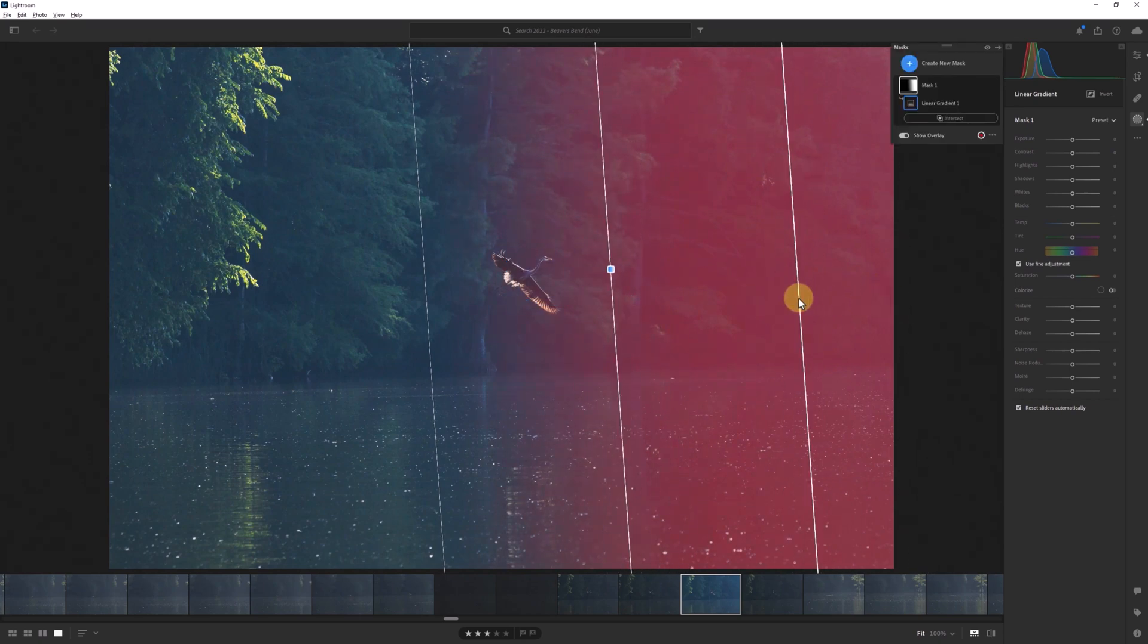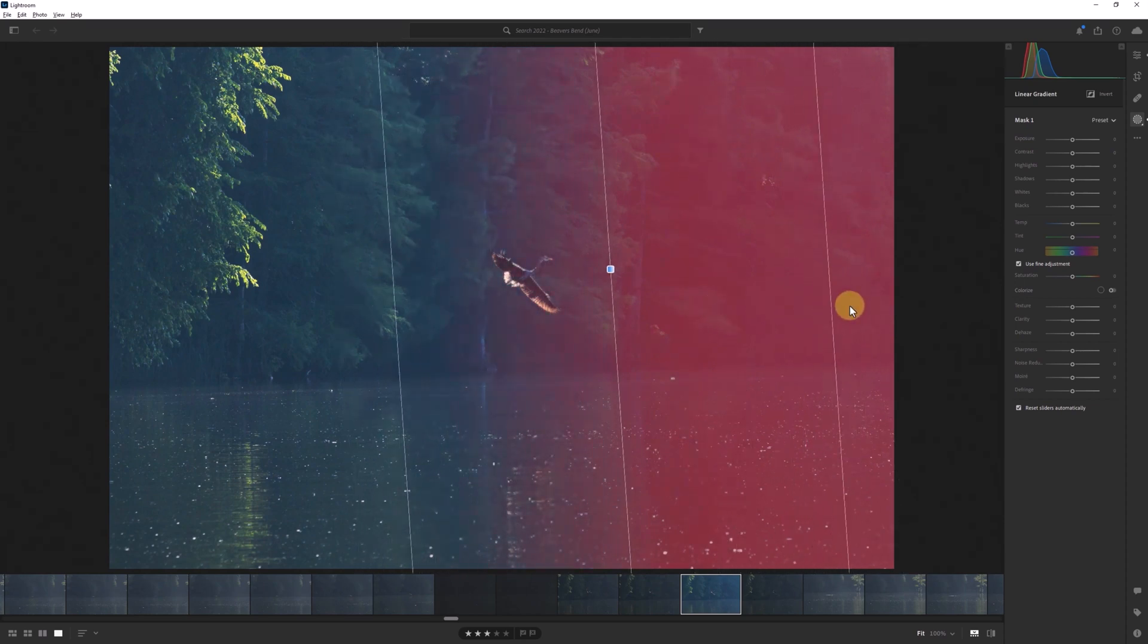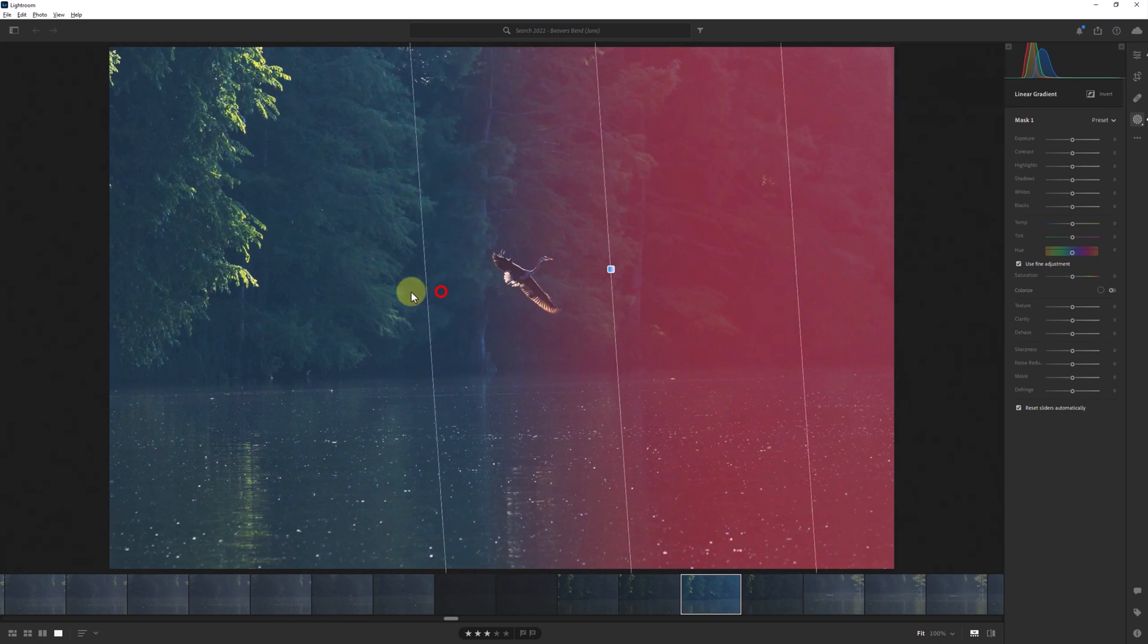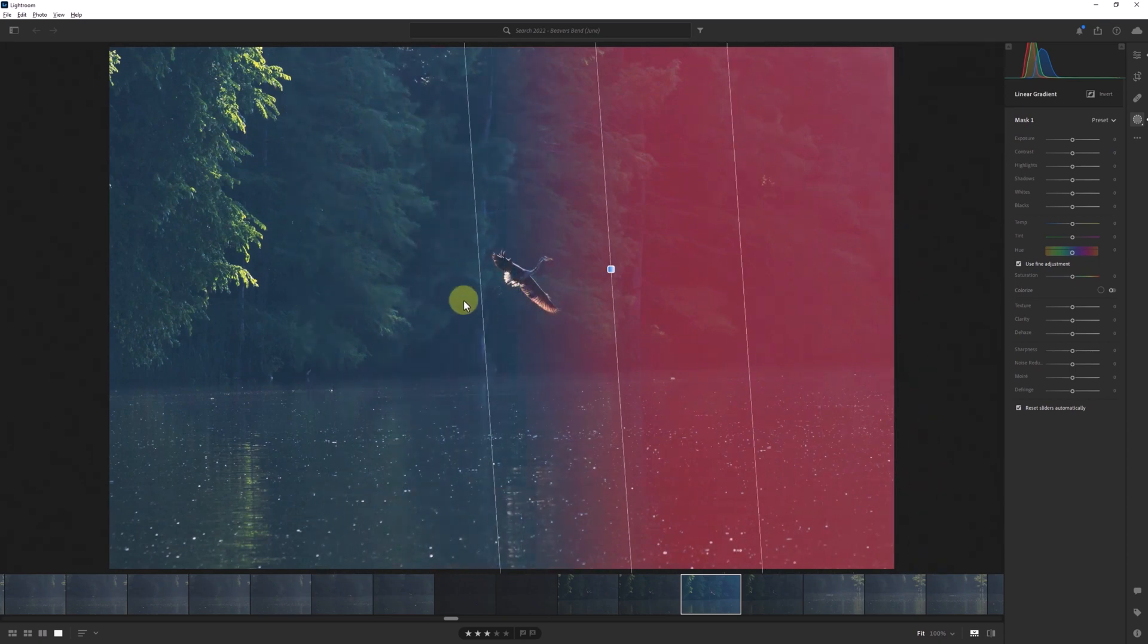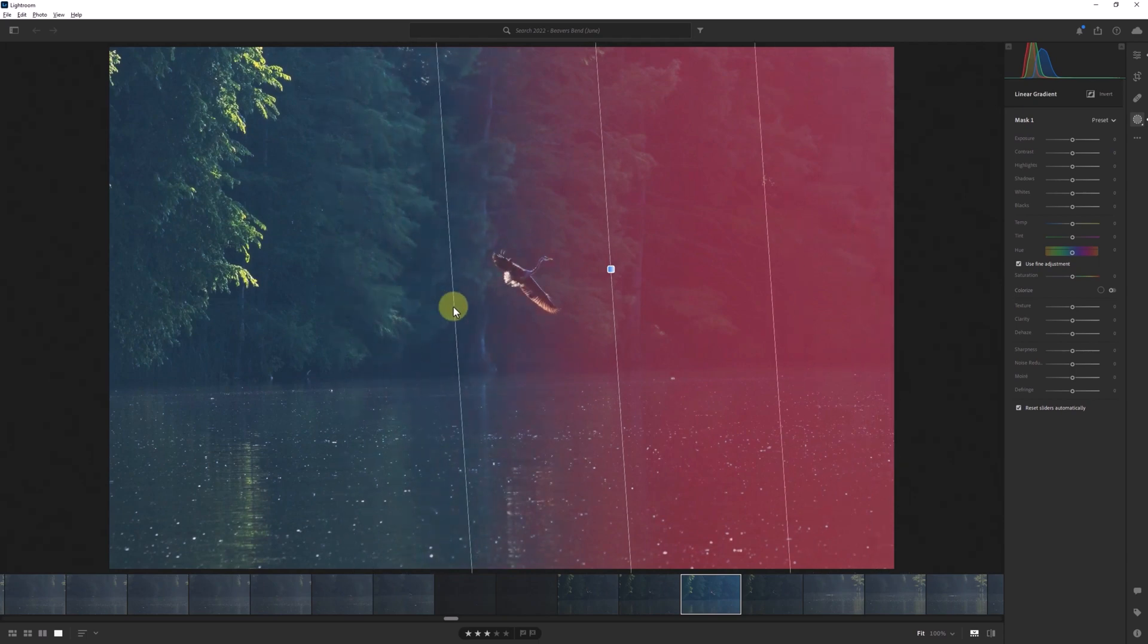Instead, if I hold down the Alt or Option key and then click and drag, I can adjust the overall size of the linear gradient mask without changing its midpoint. You can see that both outer guidelines are moving in and out but the center location of the mask isn't changing.